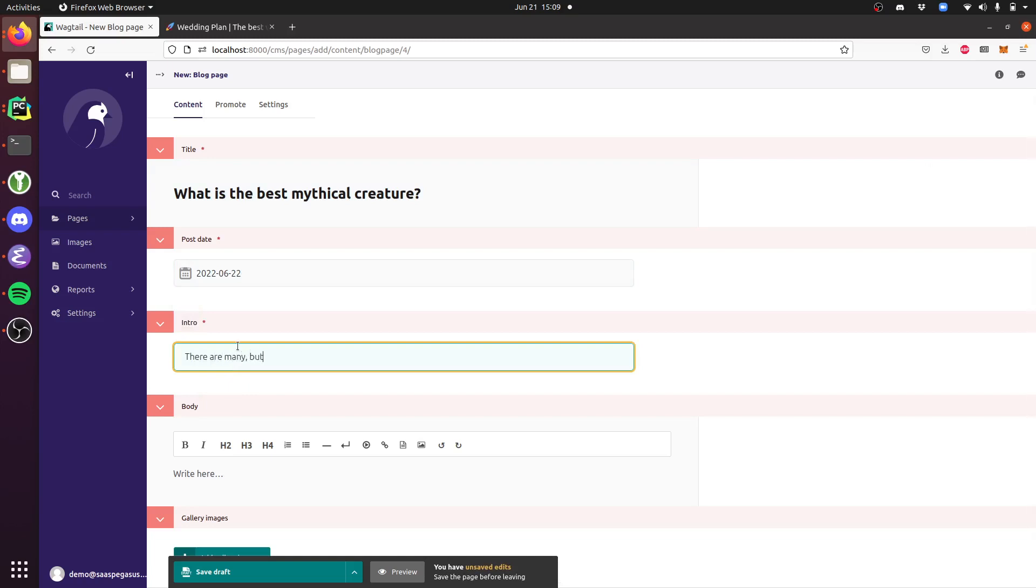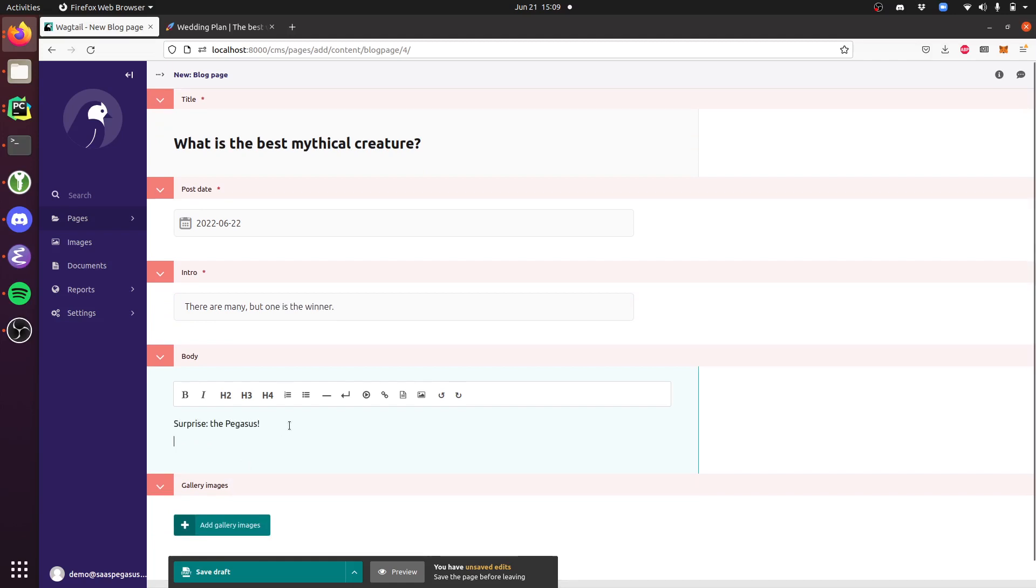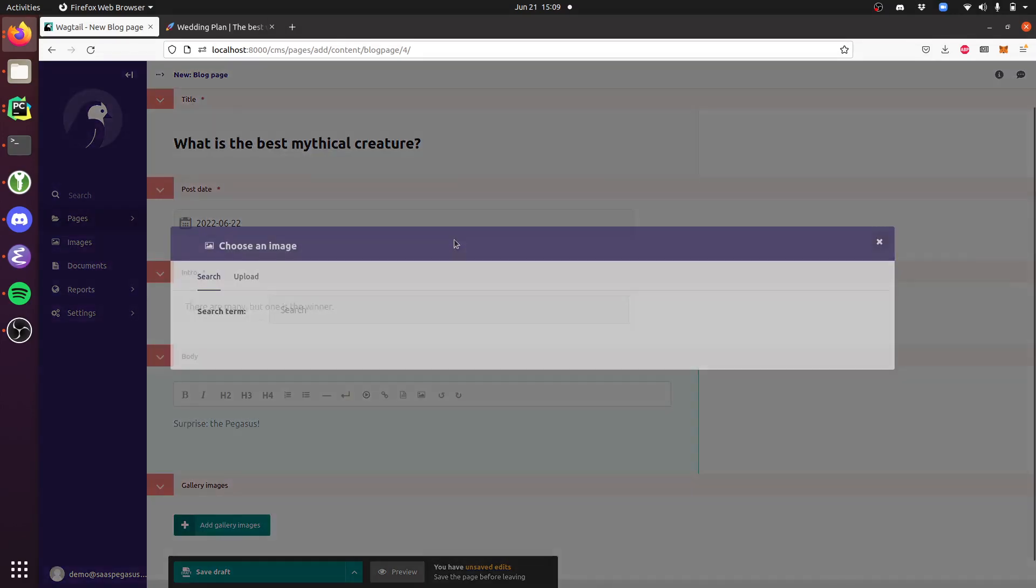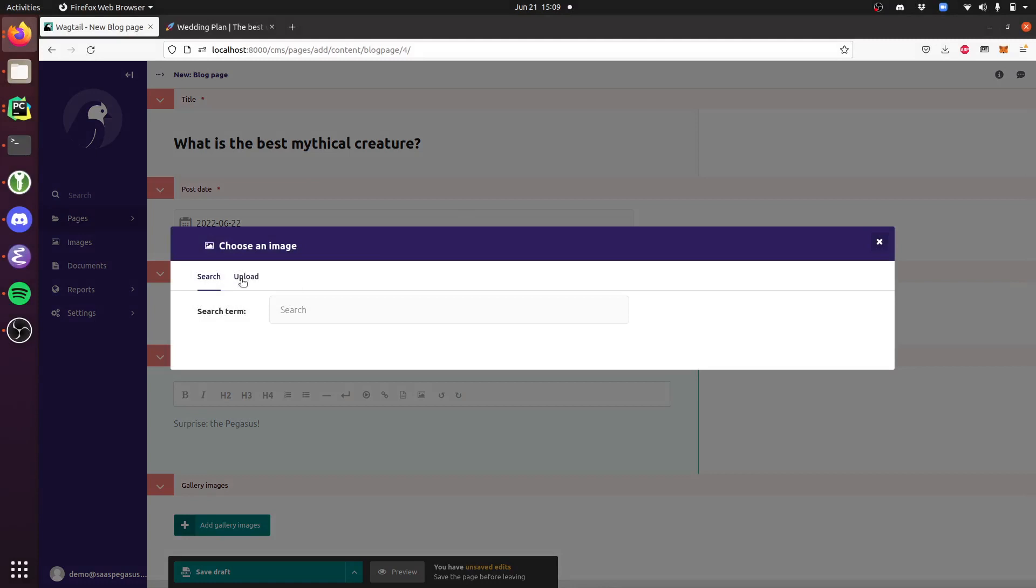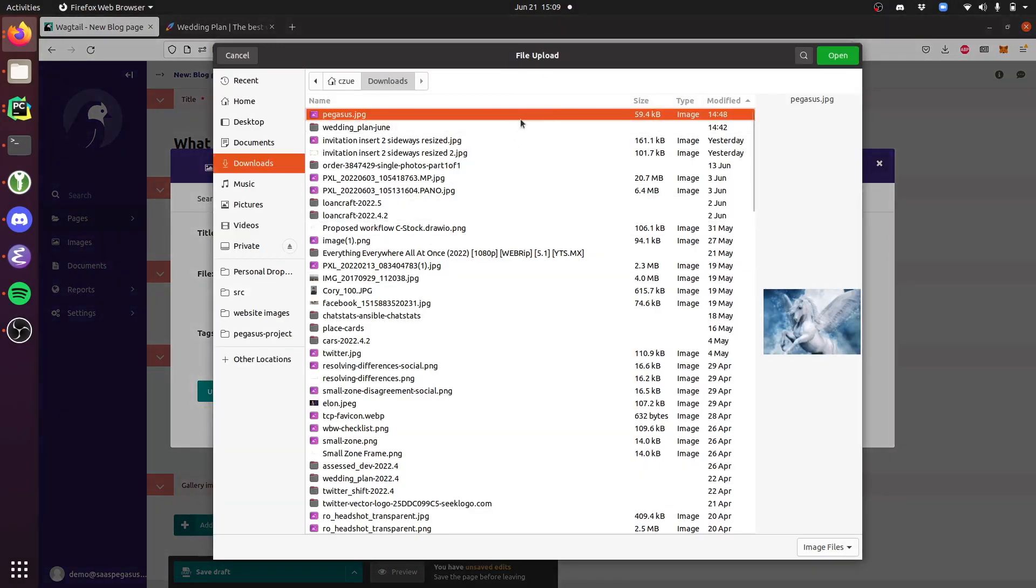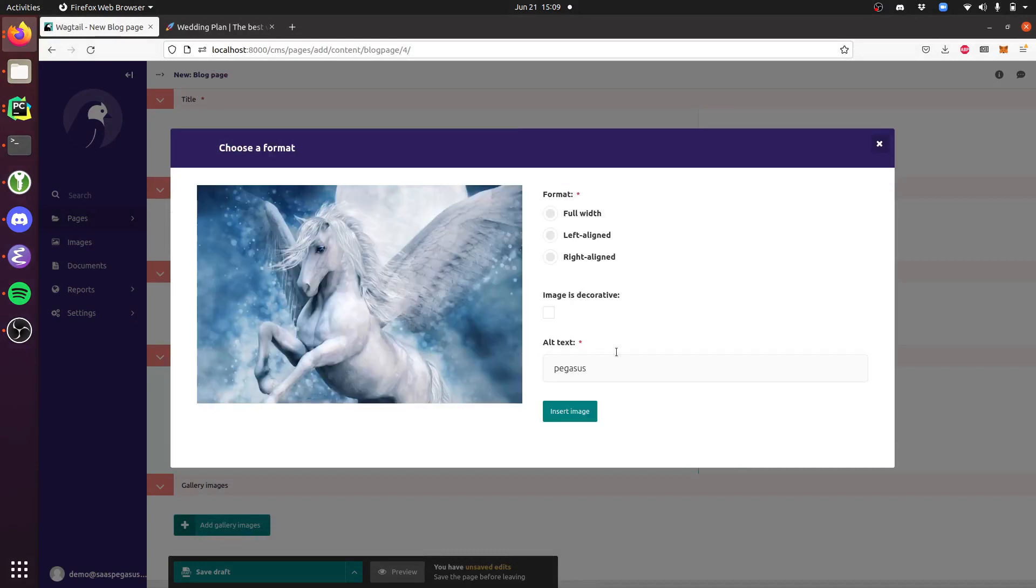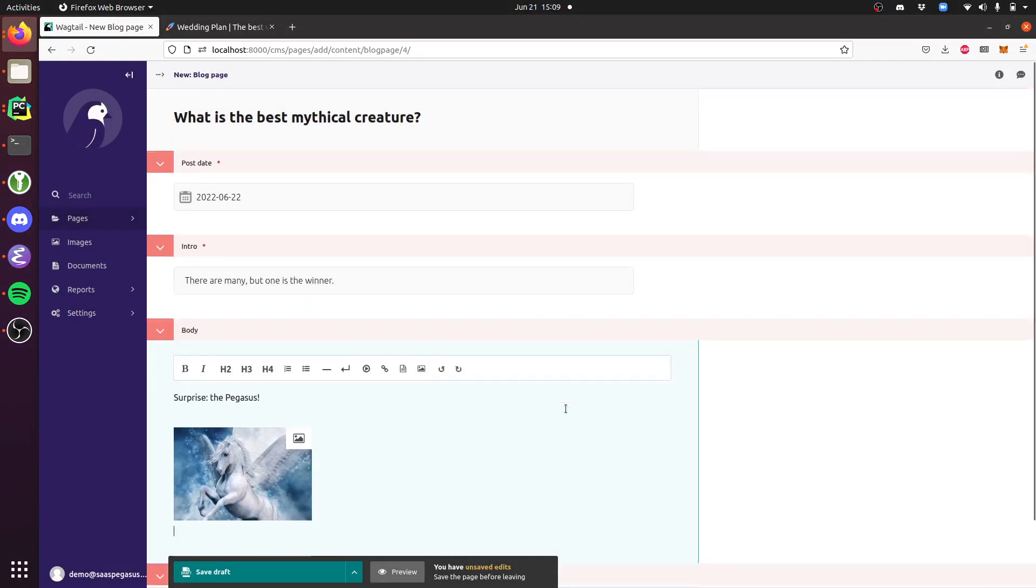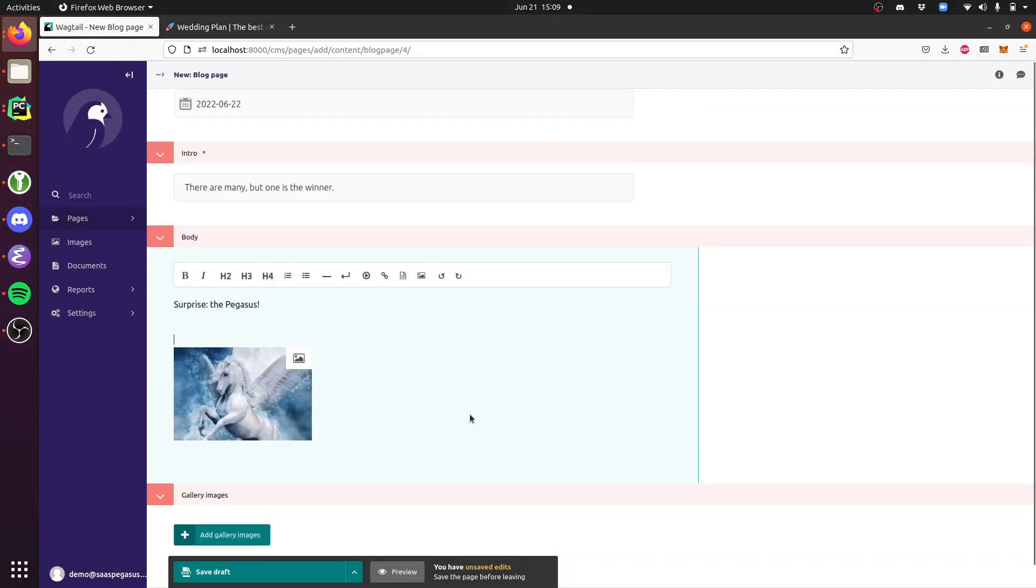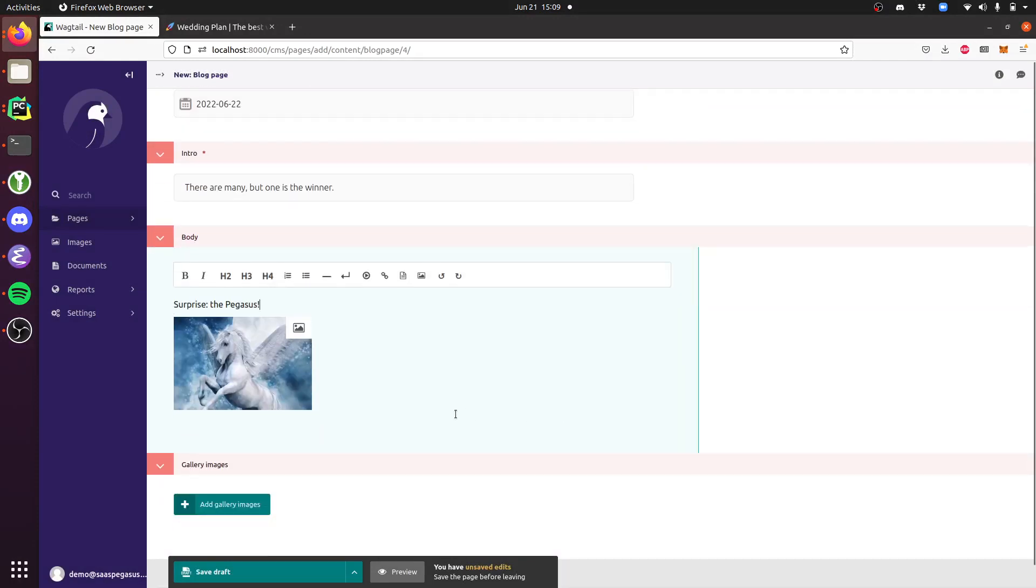And so, surprise, the Pegasus. Maybe we want to stick in a little image of a Pegasus, which I happen to have available here. We'll put that in. Pegasus animals are the best.